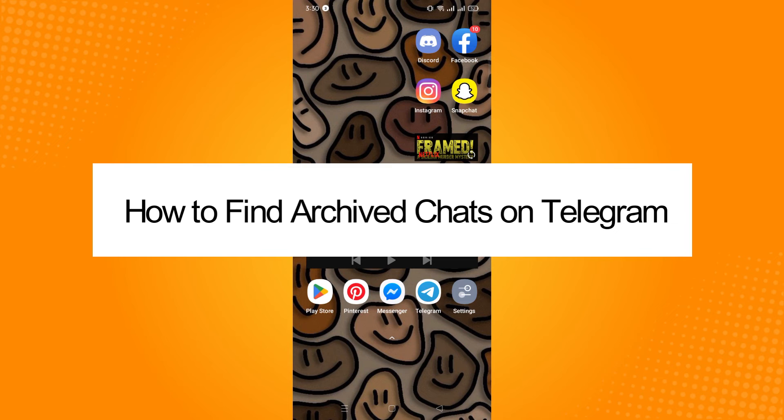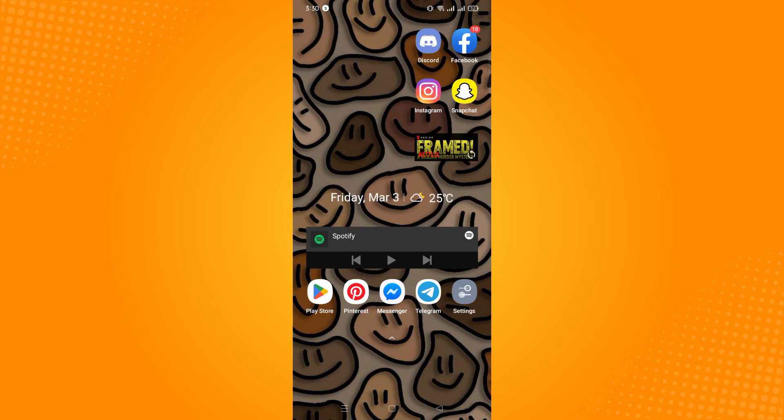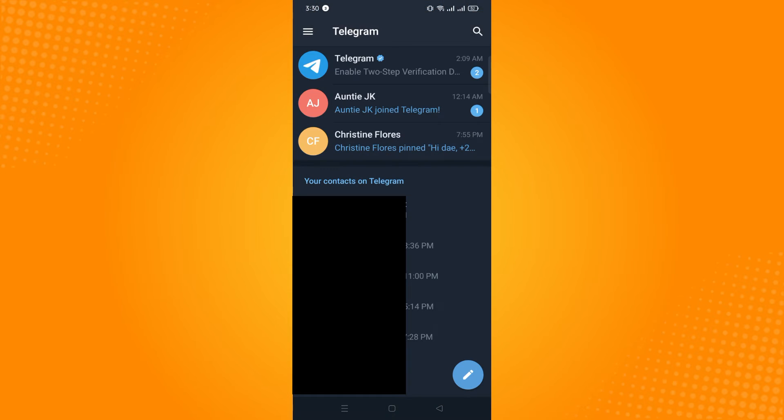How to find archived chats on Telegram. First, you have to go to your Telegram application and it will lead you here to your chat area where you can see all your conversations that you've had and your contacts on Telegram.